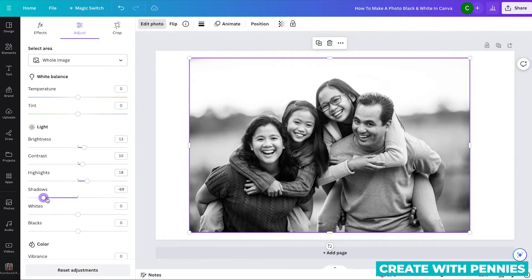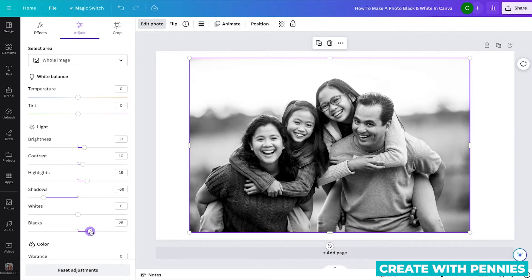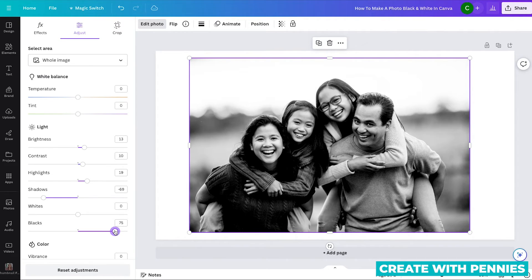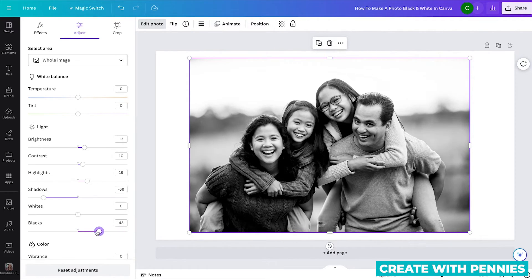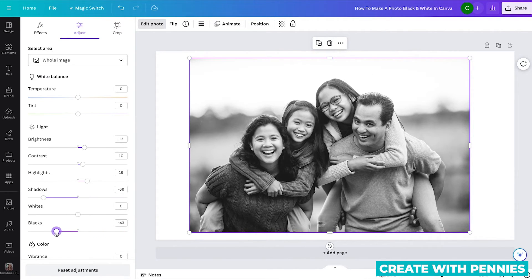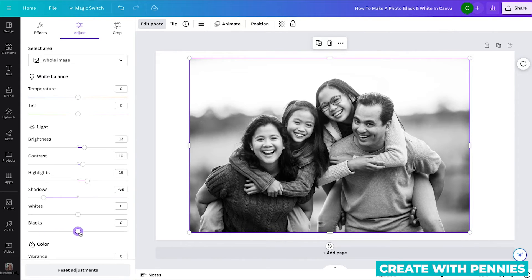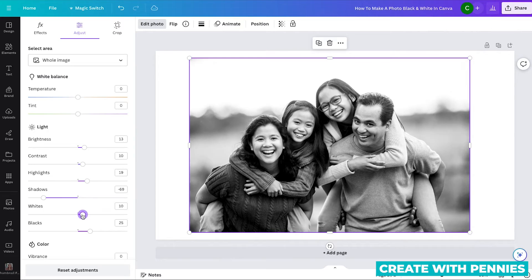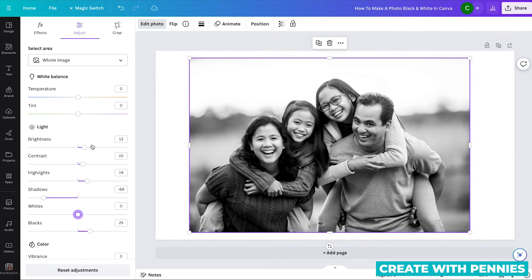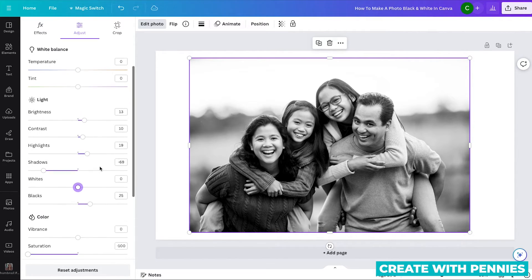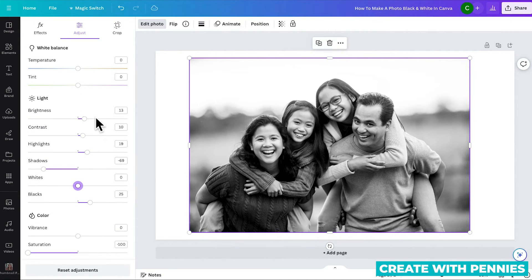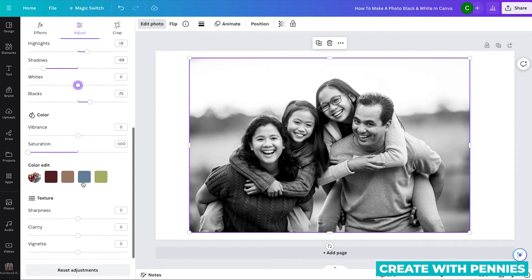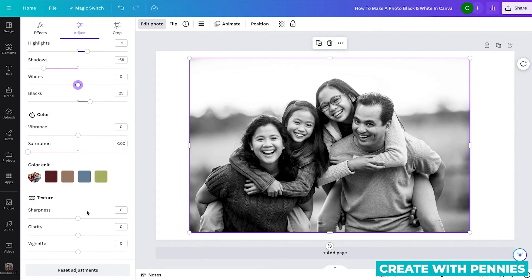You can also increase the intensity of the blacks by moving it over or decrease the intensity by sliding it to the left. So you can really play around with this and just drag the sliders here to get it how you like and adjust the lightness and the contrast and the shadows so that you get it exactly how you want the photo to look while it's black and white.